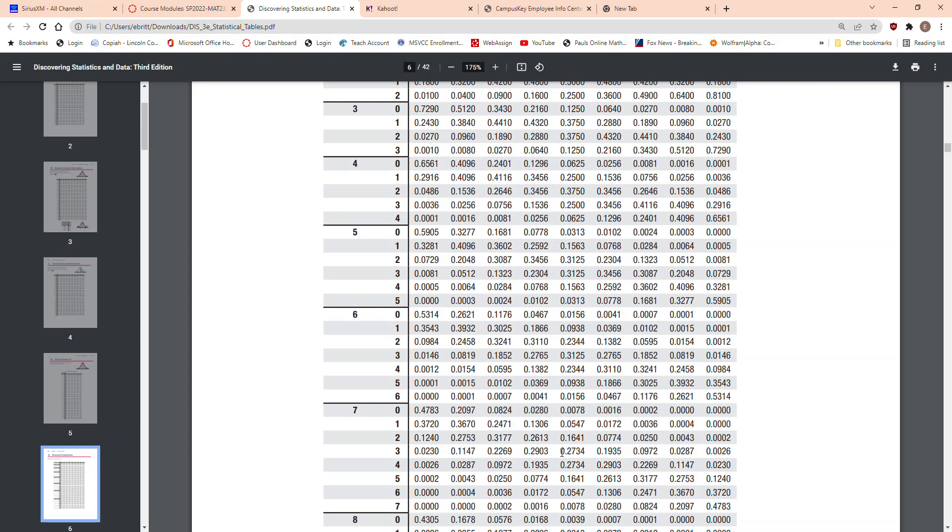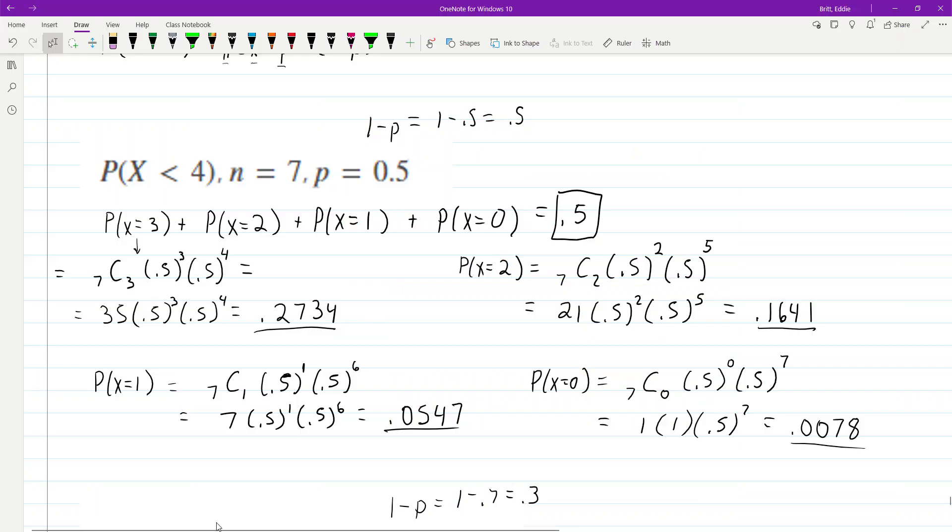So, if you'll look out where I worked out, X equals 2, we should have 0.1641. So, I'm going to go back to my work, X equals 2, 0.1641.